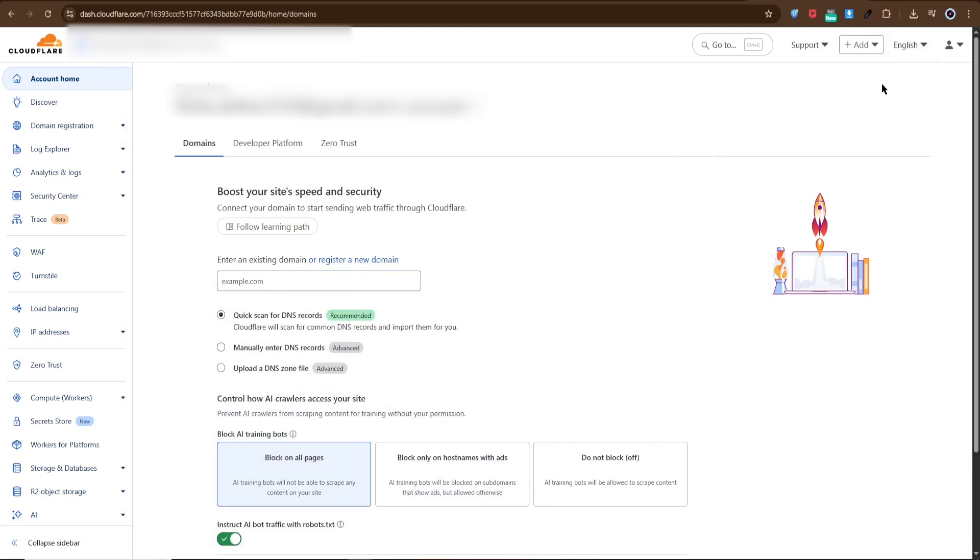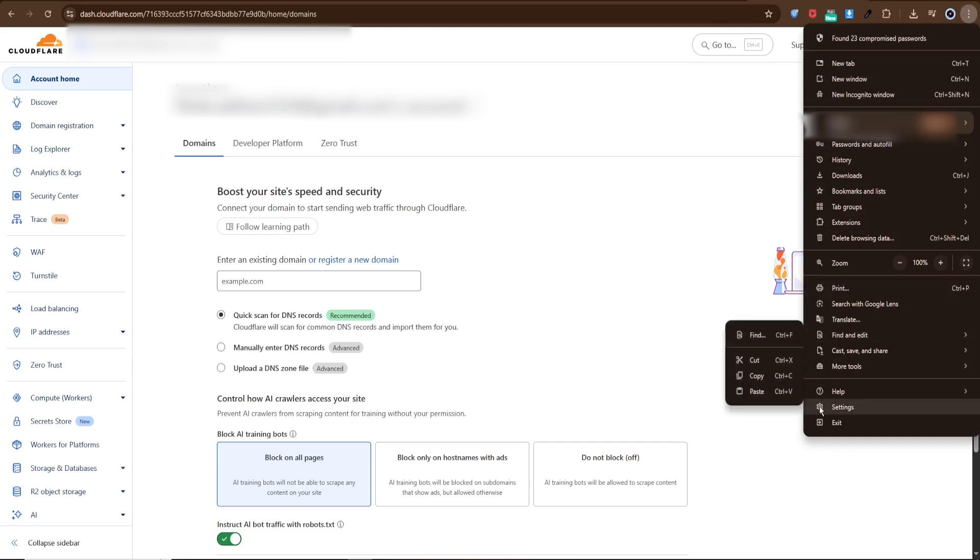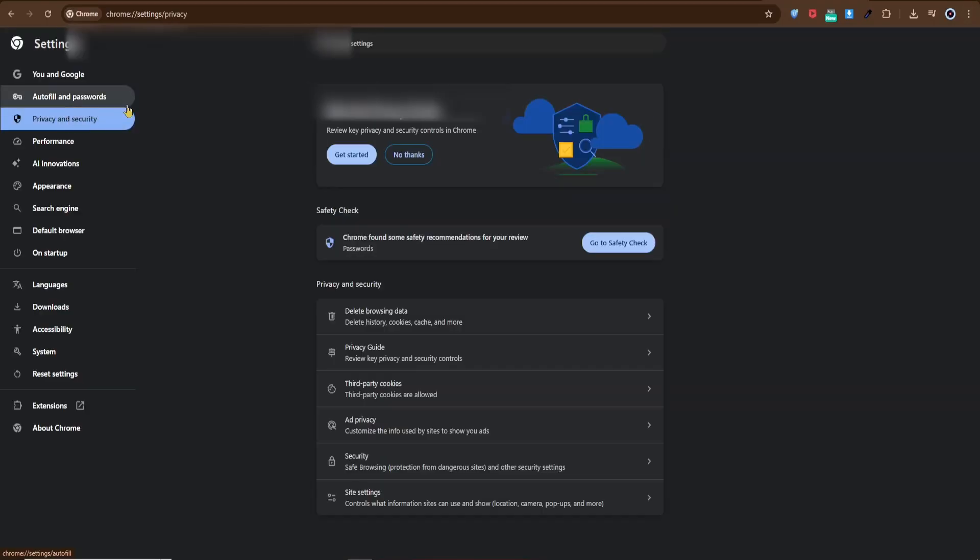Let's go step by step. First, open Google Chrome. At the top right corner, click on the three vertical dots and select Settings. A new tab will open with several options. Now look for Privacy and Security.